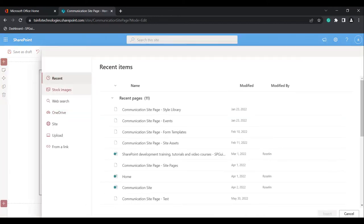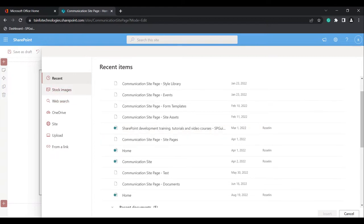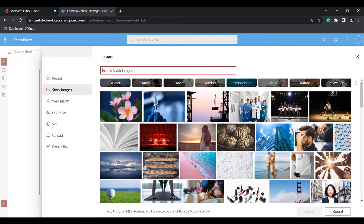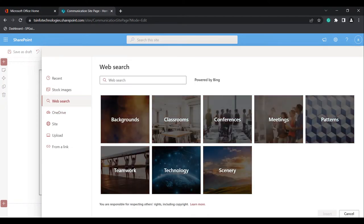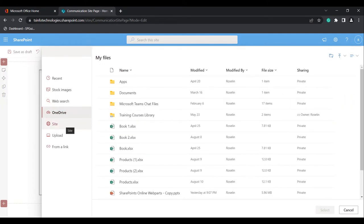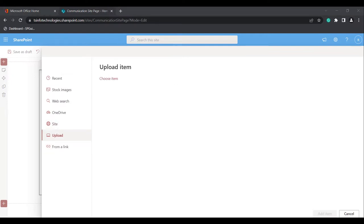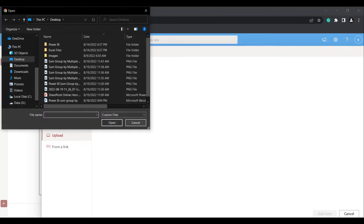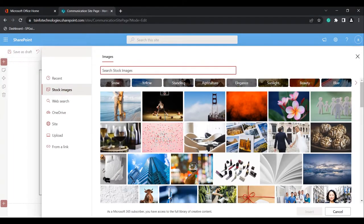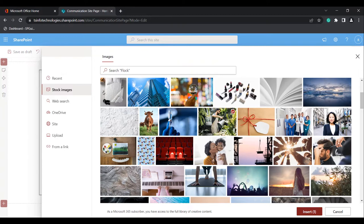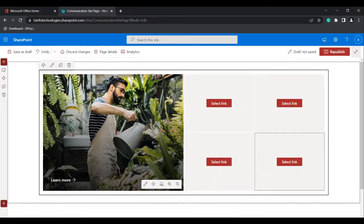Select link. These are the options from where we can add a link to the Hero Webpart — either from recent items or already stocked items, or choose an image from images. We can also choose from web search, upload from OneDrive, or give an external link URL. We can also select from the local system. Here I am going to select an image and click the Insert icon. You can see the image is inserted.